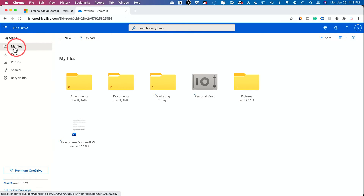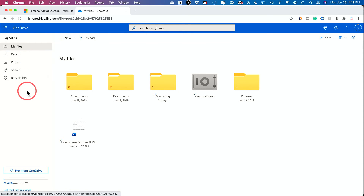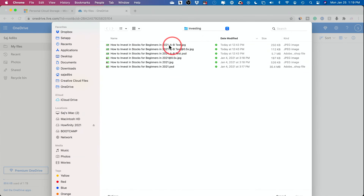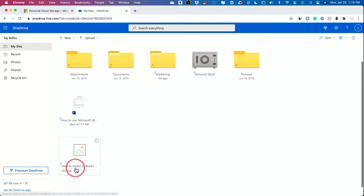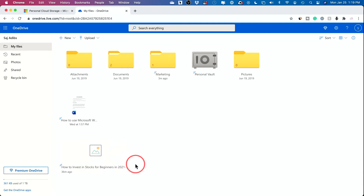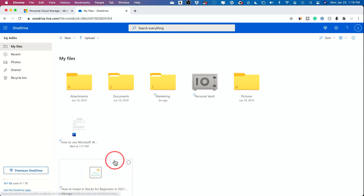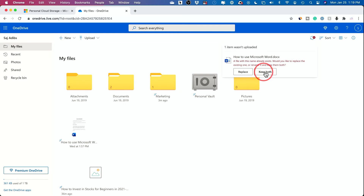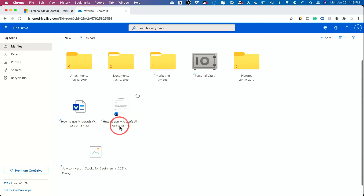Next to 'New' you have 'Upload.' Upload lets you bring in a file, multiple files, or an entire folder. Let me bring in a picture — double-click and it brings in the picture. I'll also press 'Files' and bring in something from my desktop, a Word document. It looks like I already have this one, but I'll keep both — now I have two versions.